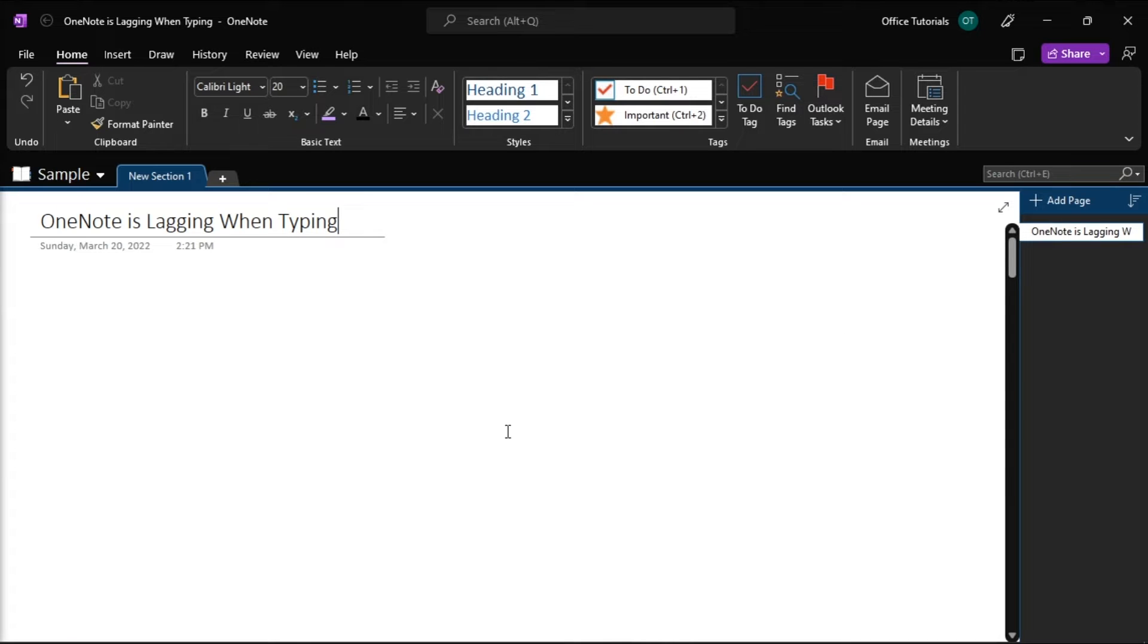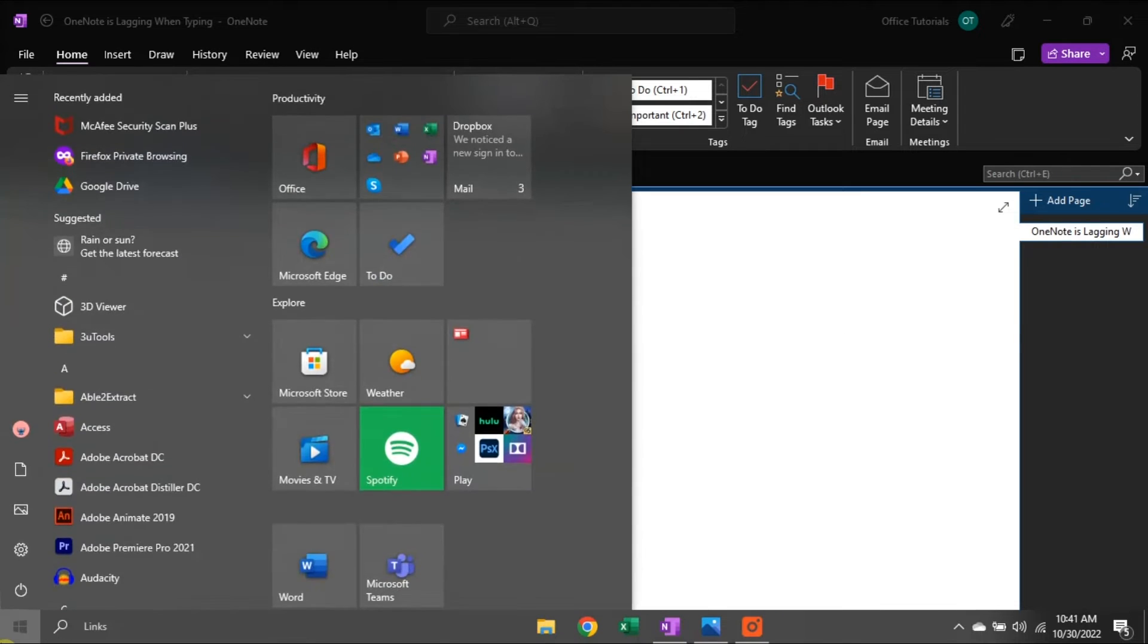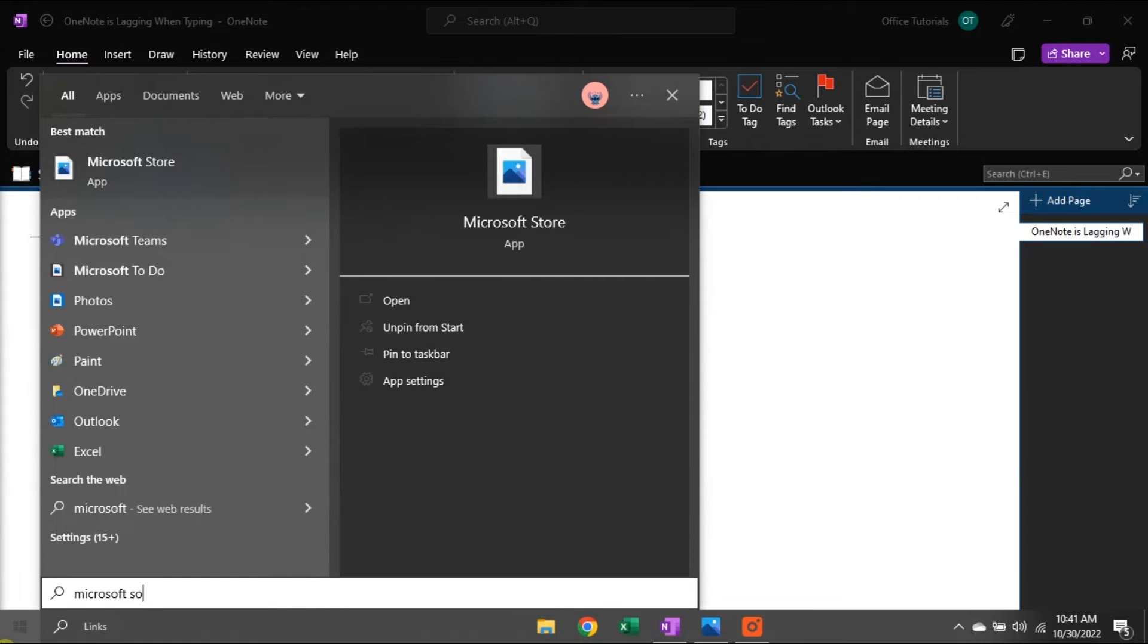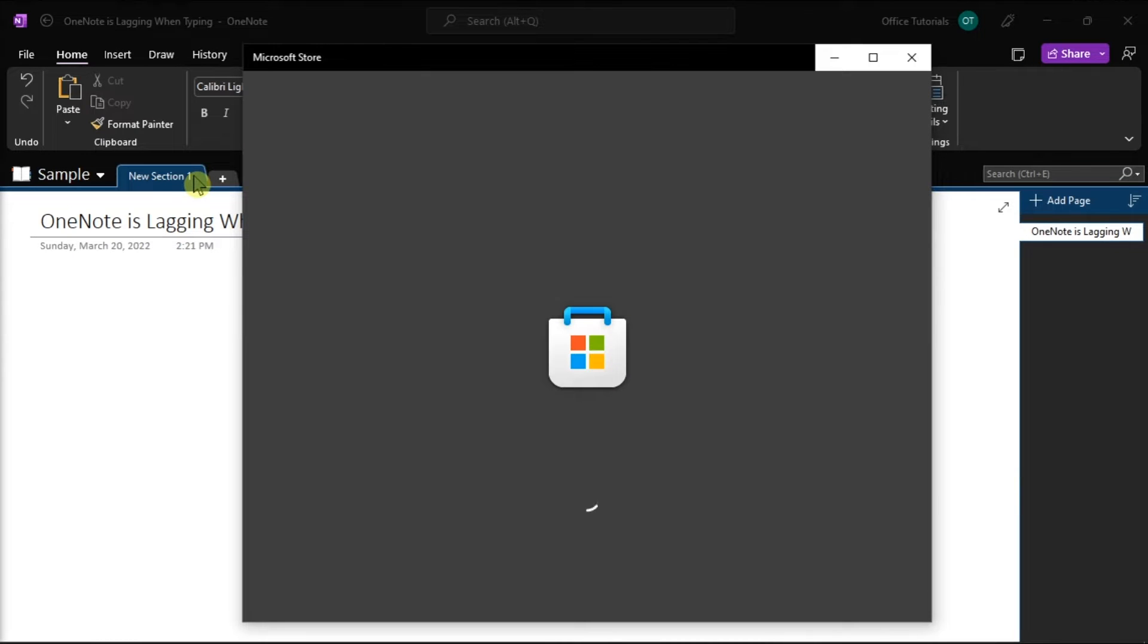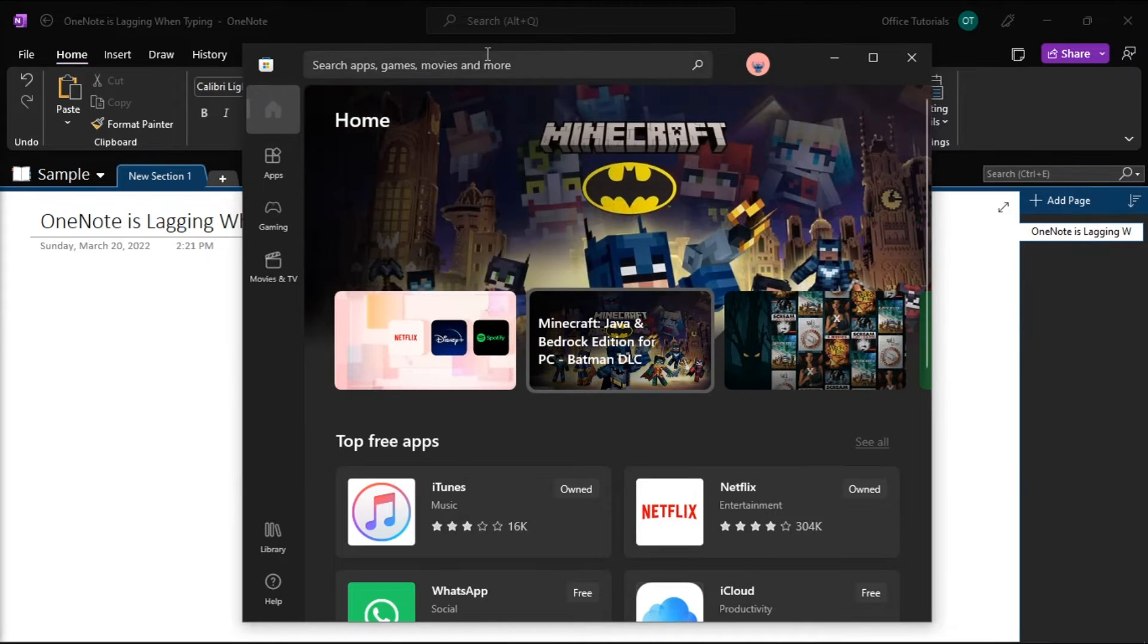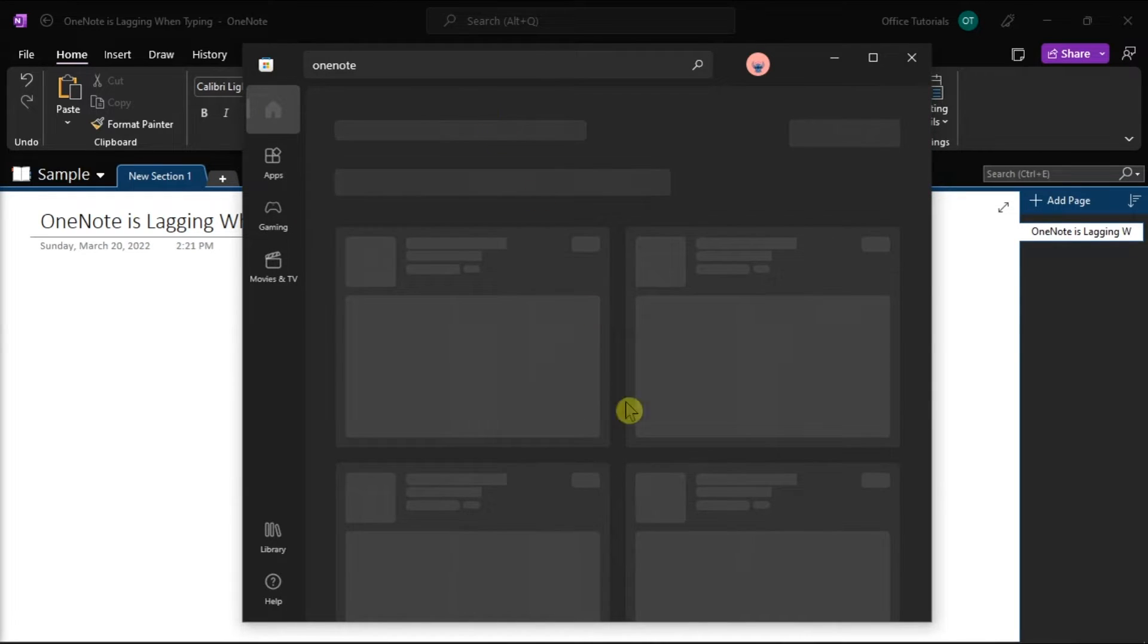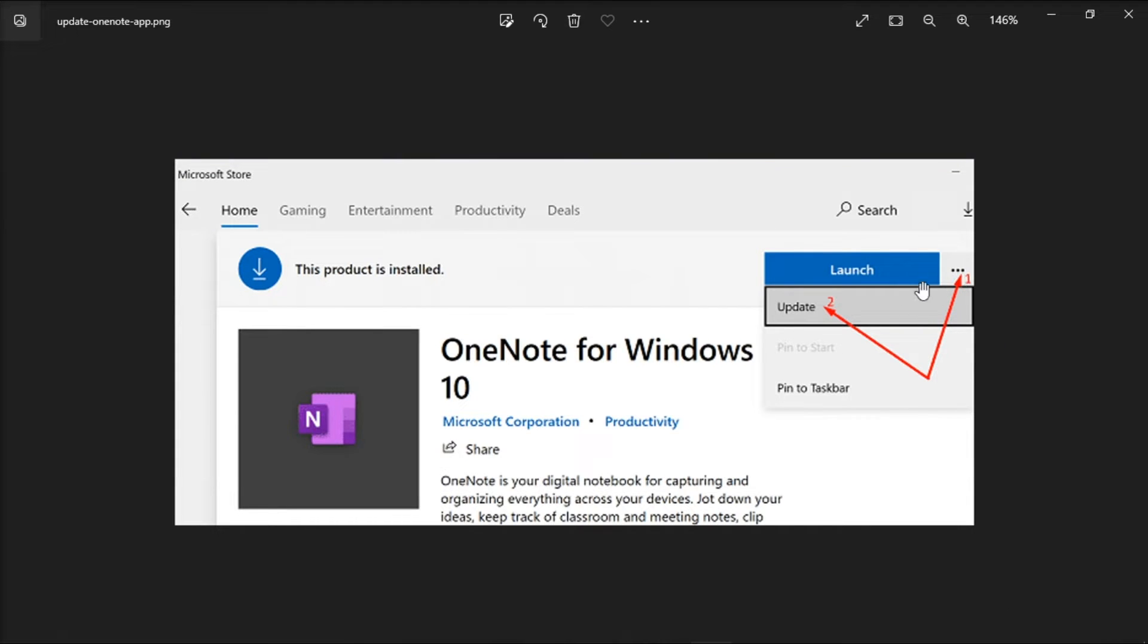As for the first fix, you can update your OneNote by opening your Microsoft Store application, search for Microsoft OneNote, then click on More Options or this icon, then select Update to check if there's a newer application version available.